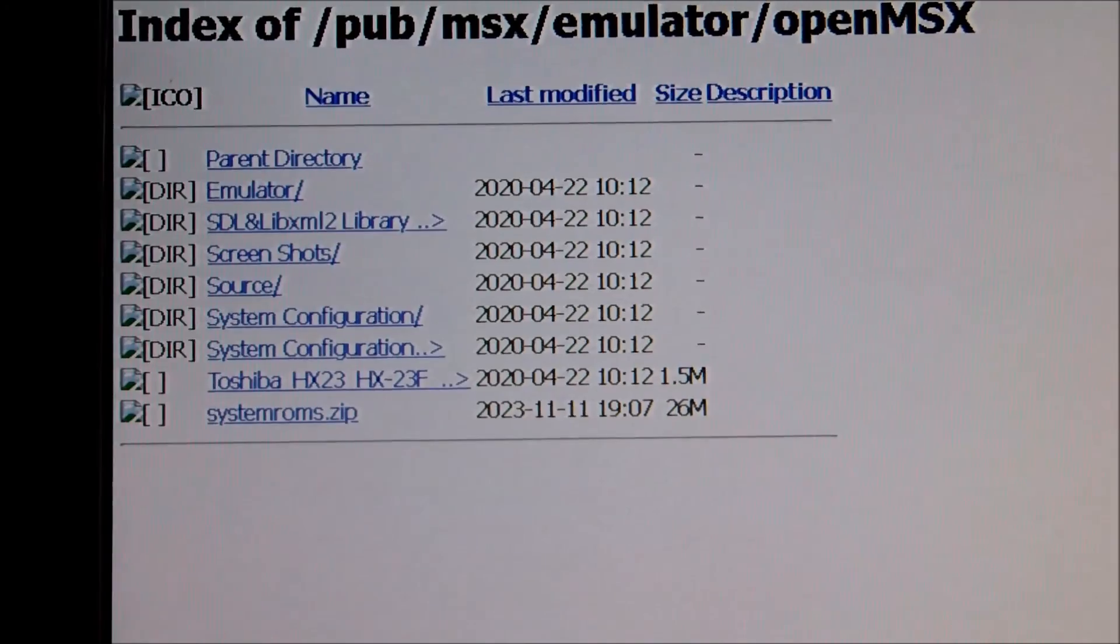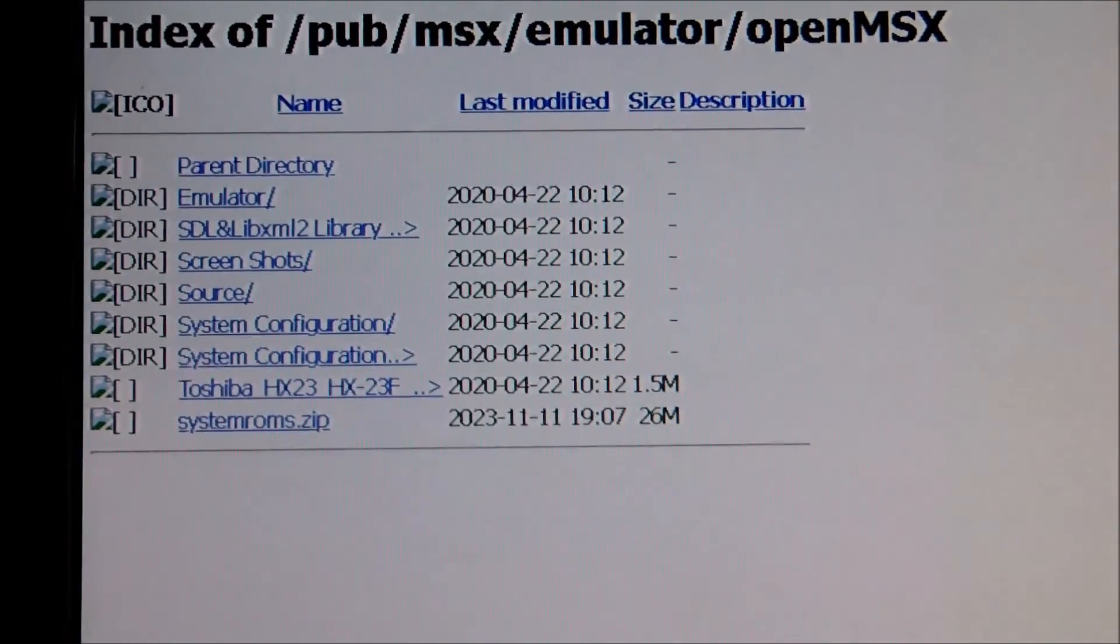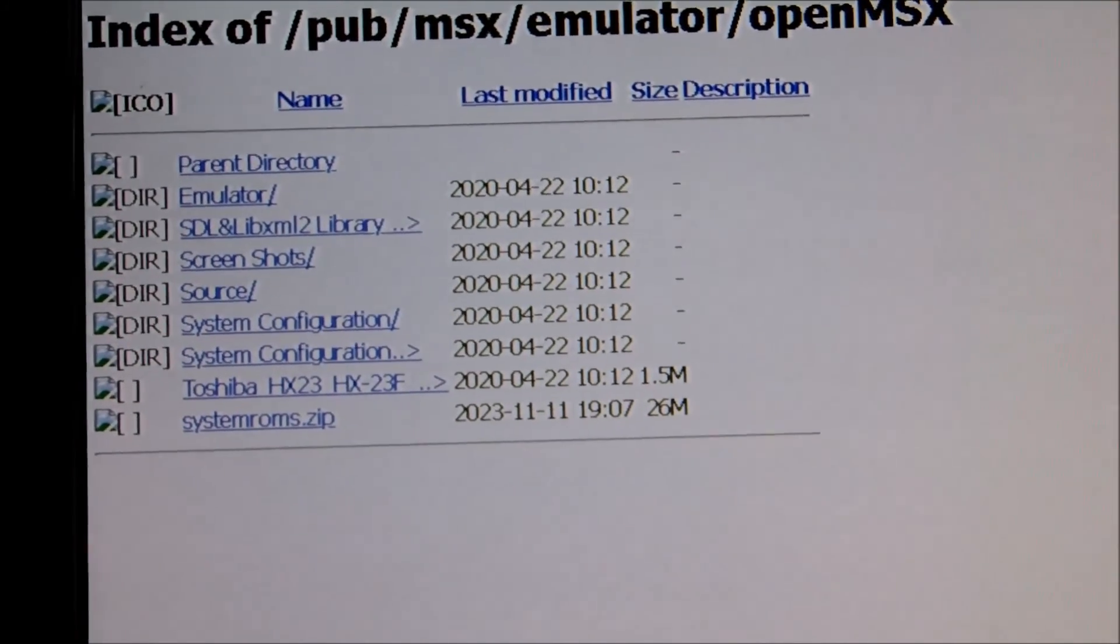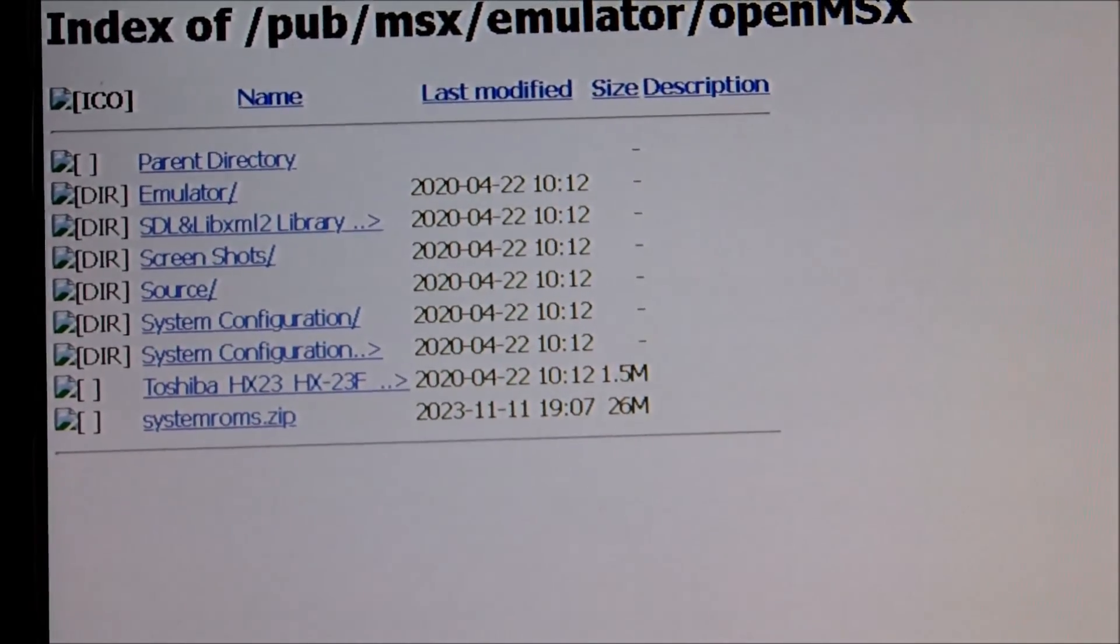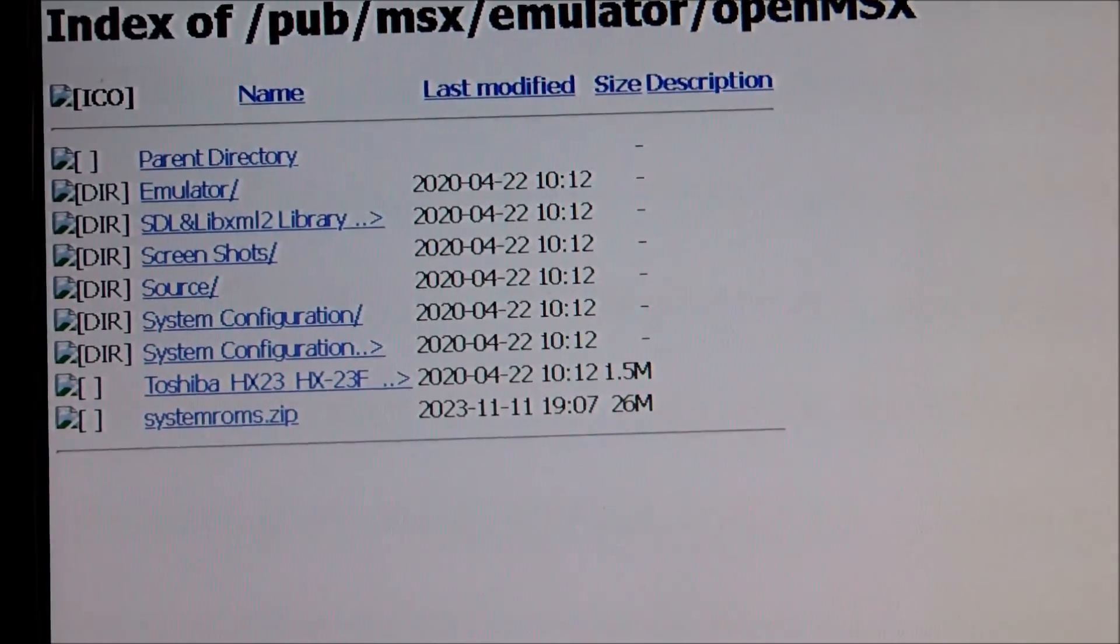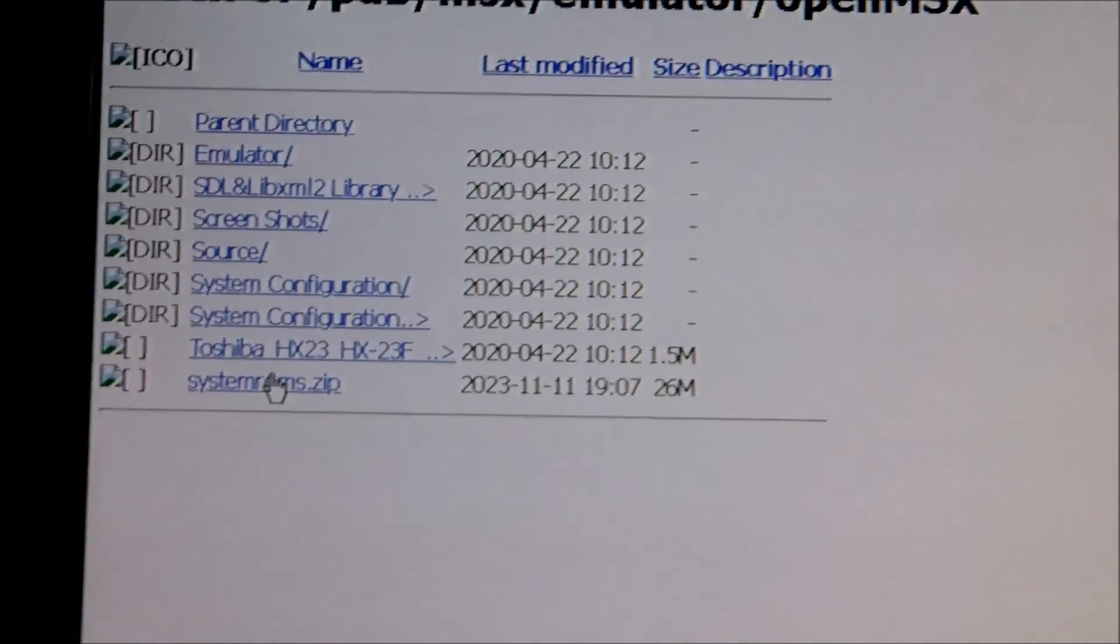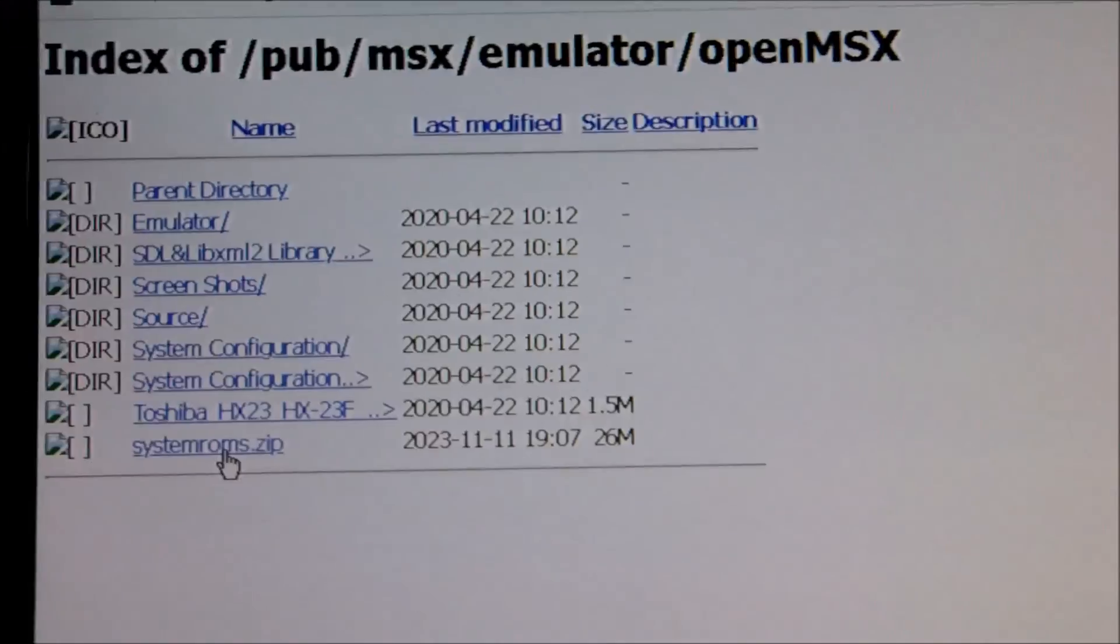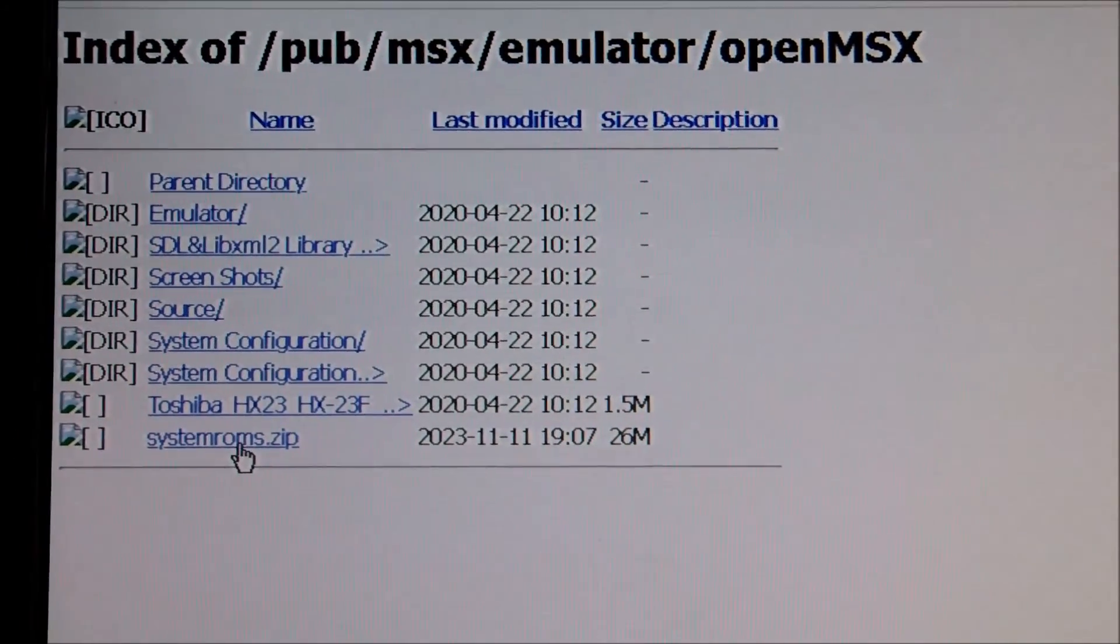And so I went to this wonderful great FTP like link. I will put the link down below. Guys from Netherlands, great job. Who have placed all the MSX useful binary files and ROM files and several other things about the MSX machines. So that you can get them for free.